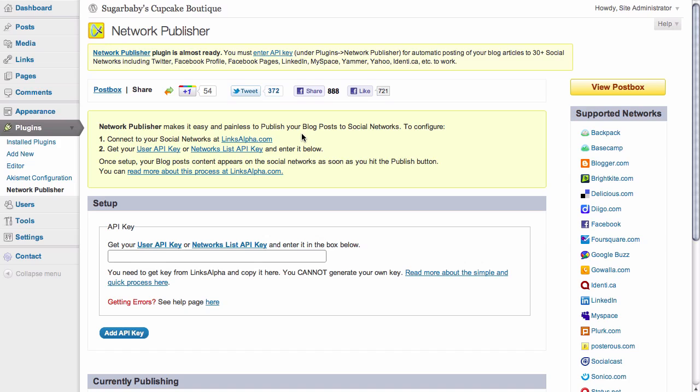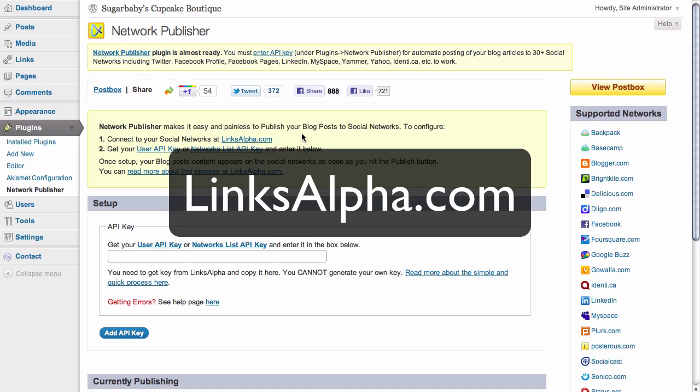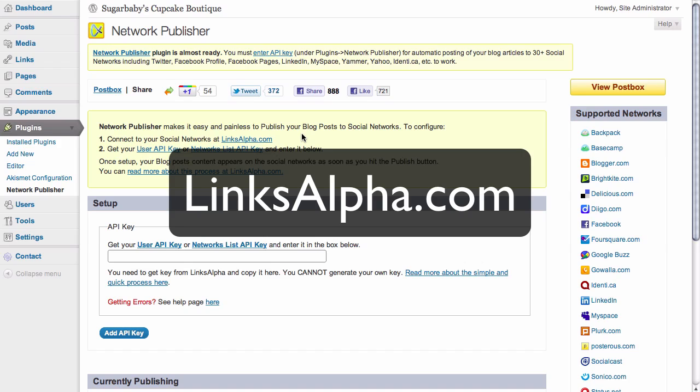From the Network Publisher page, we're prompted to set up an account with a third-party service called linksalpha.com. This is the service that's going to connect our blog to our social media presences, and there are options for several. For this one, we're going to set up Facebook.